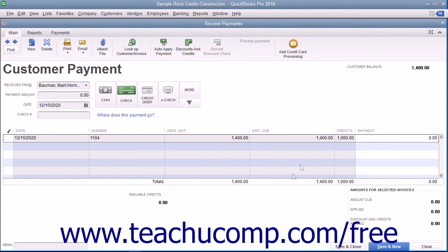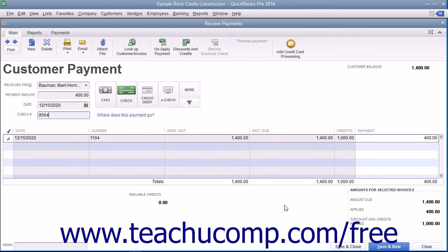The credit amount applied will appear in the Credits column at the bottom of this window. You can then finish receiving customer payment as needed within the Receive Payments window. When finished, you can click either the Save & Close or Save & New buttons to save the transaction and either close the window or clear the window, leaving it open for additional entries.